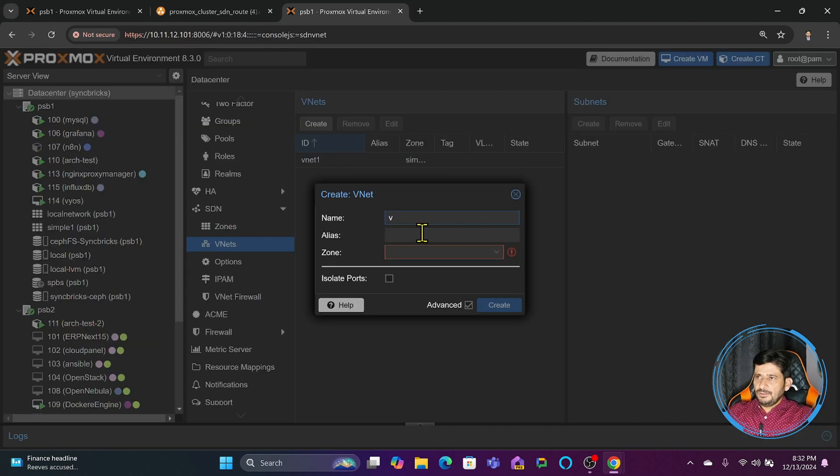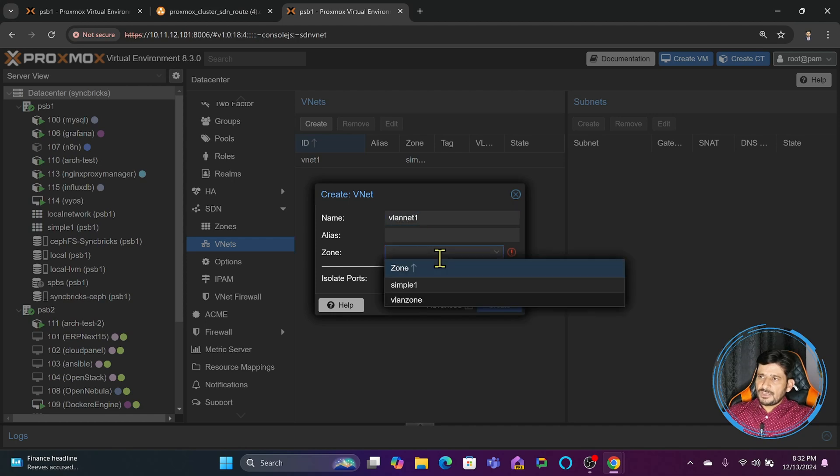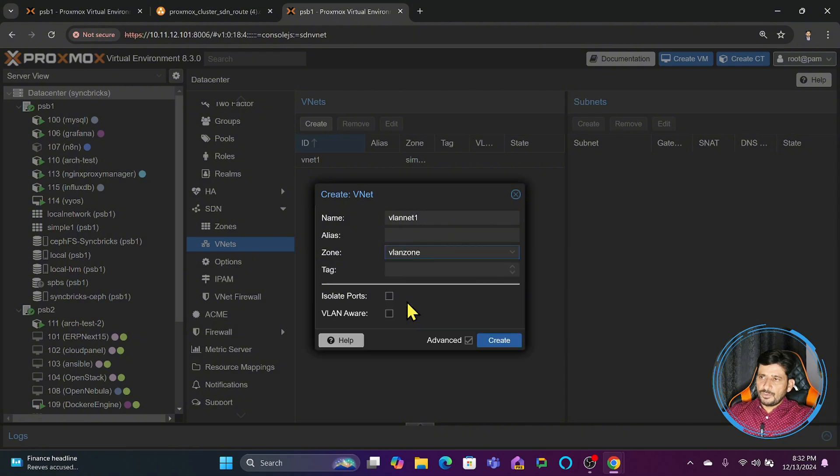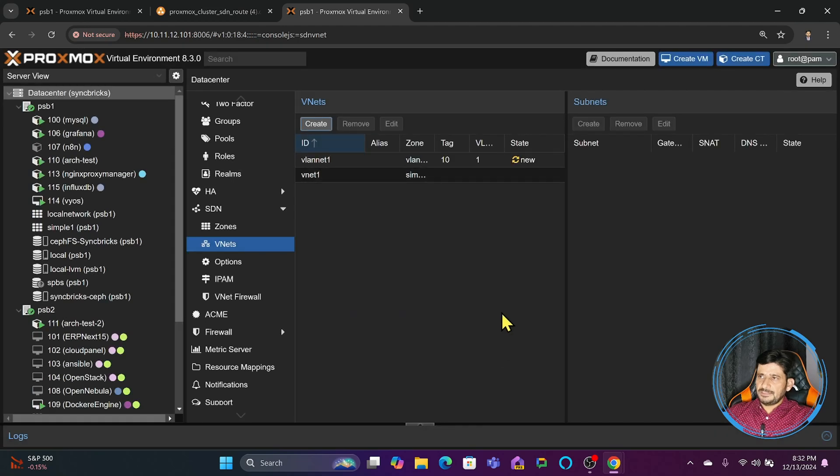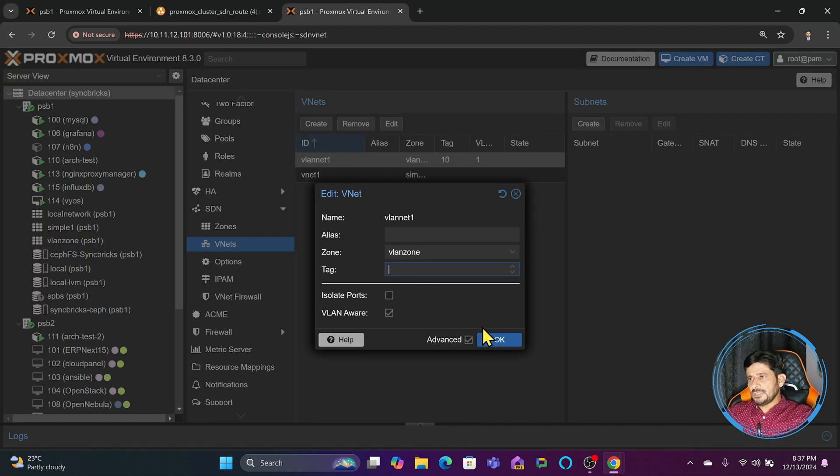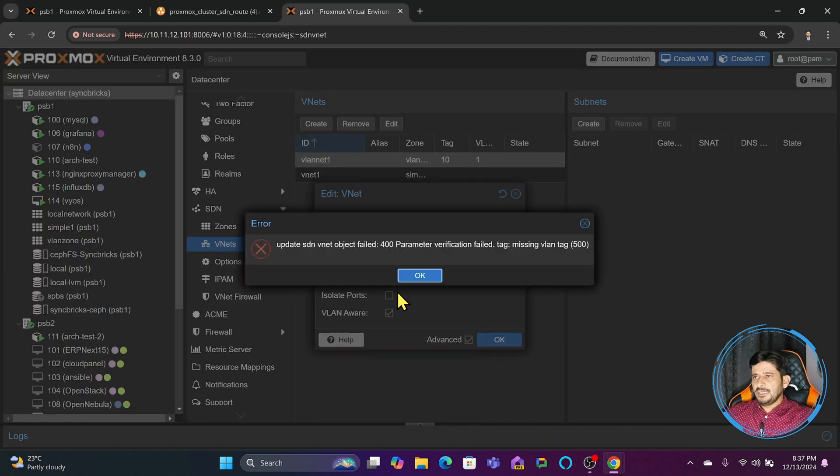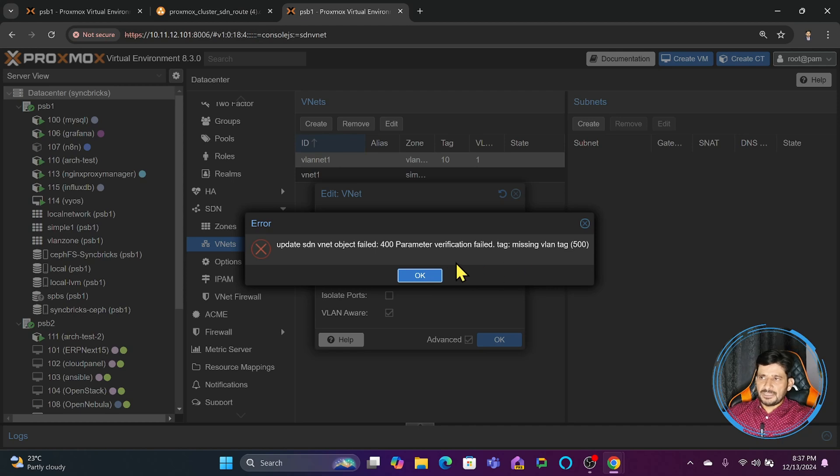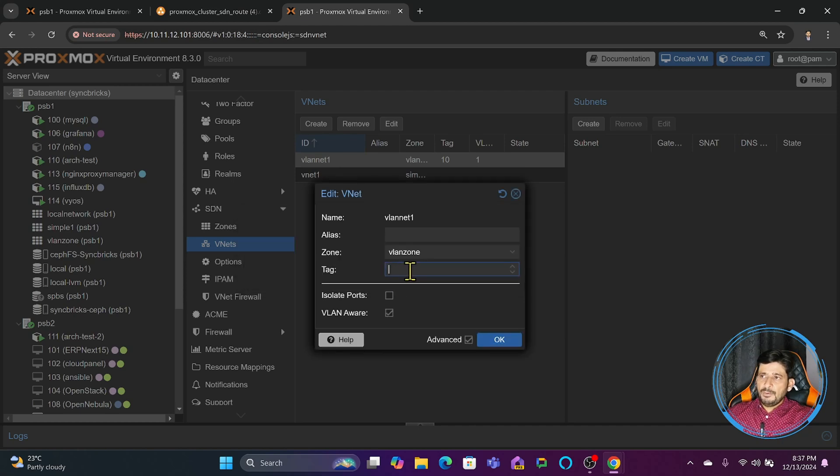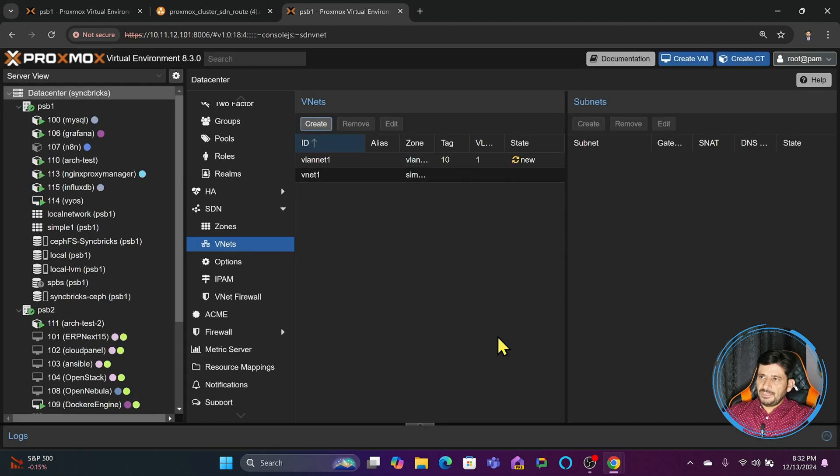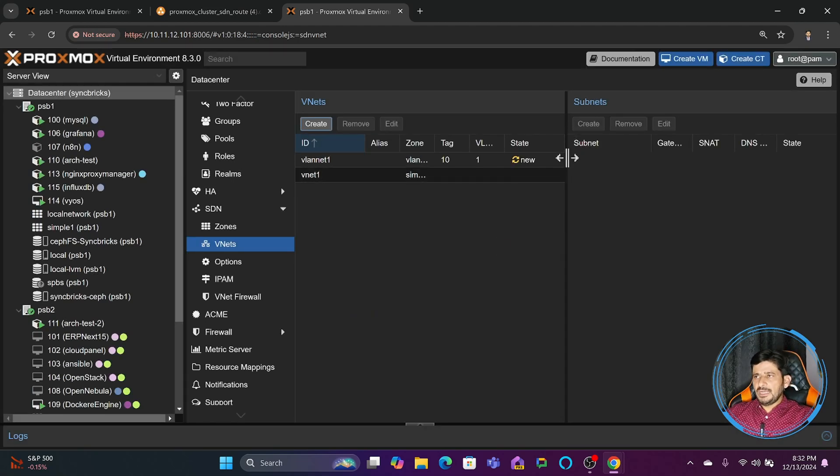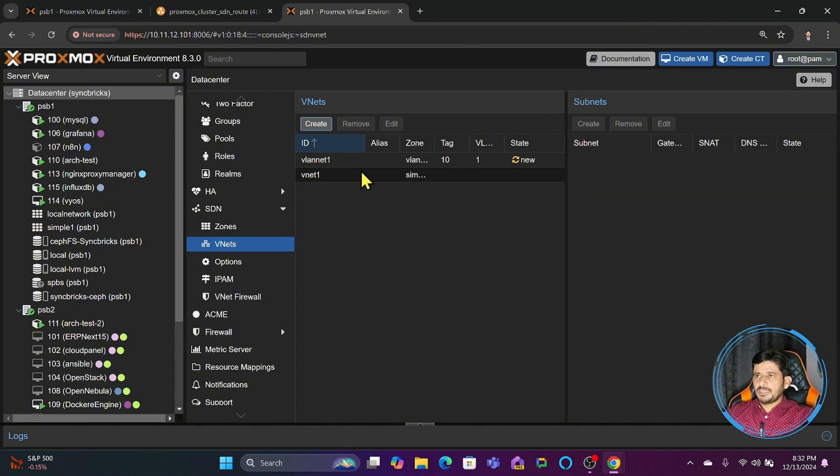I can create the VNETs within this. I will do 'vlan net one' and zone will be VLAN zone. Which VLAN you want to tag? Tag it 10 for example. If I don't mention any tag it will say that VLAN tag is missing, so you need to provide the VLAN tag. Tag it 10 and create. We will not create any subnet here - you can create it if you just want to have it for information's sake, but we don't need to create the subnet.